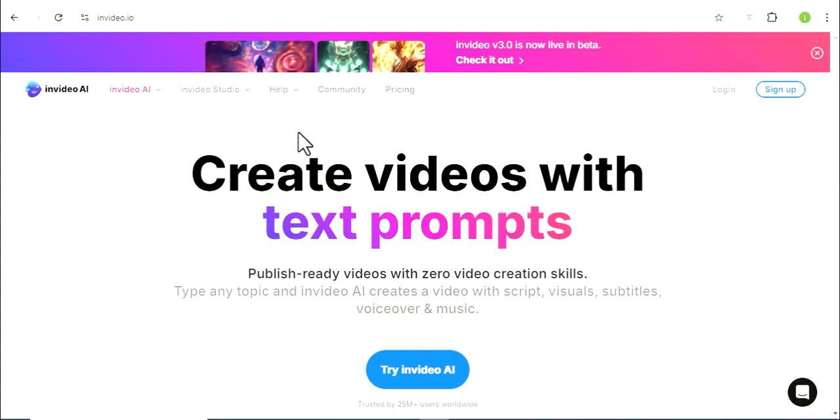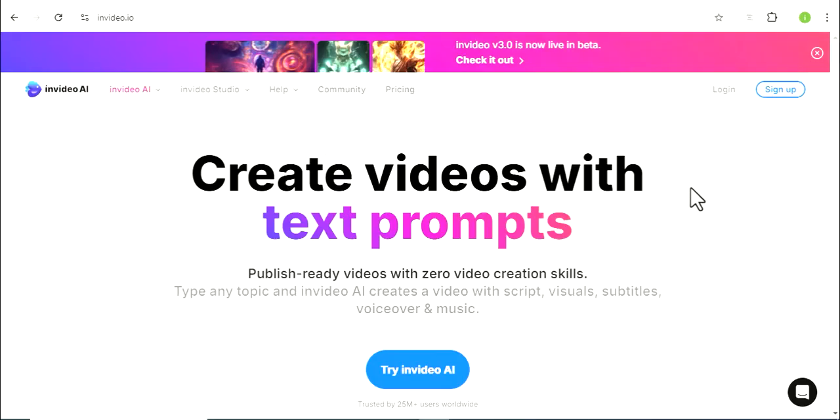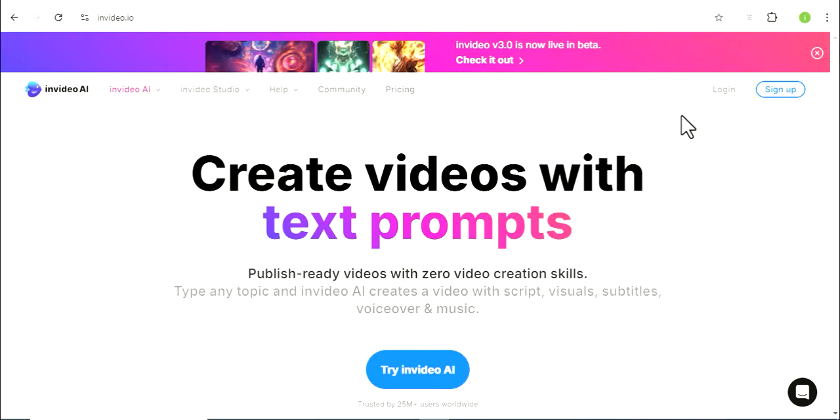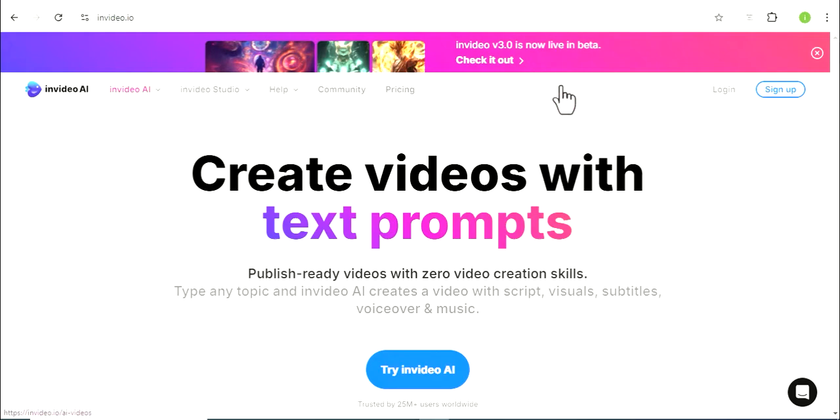In this AI website, you can generate high quality videos. You can sign in with your Gmail account or create an account. This is how you can create the process.